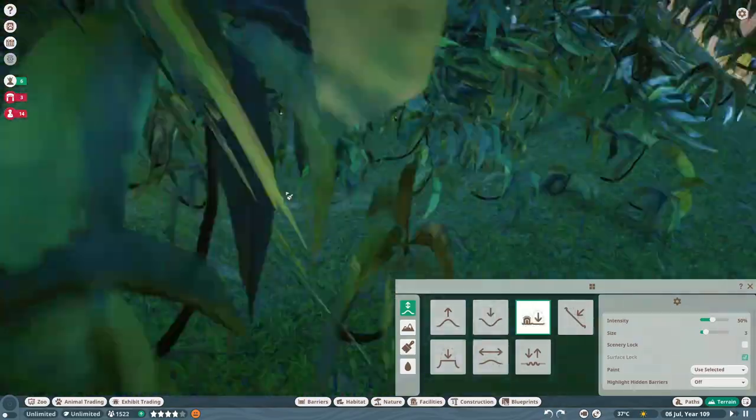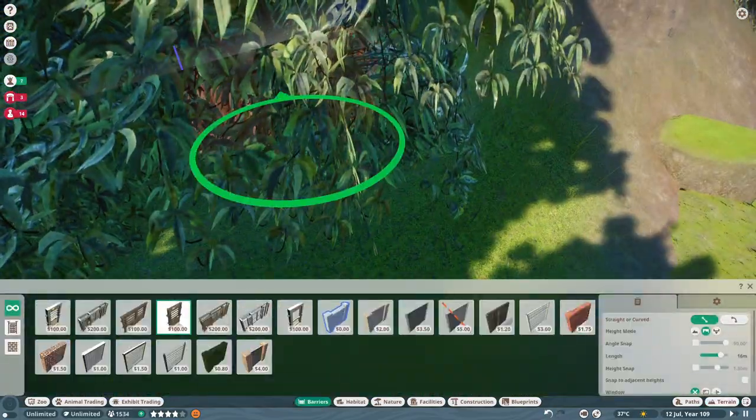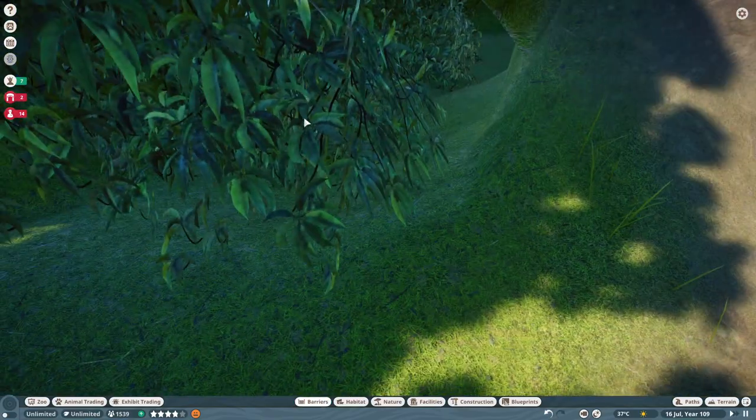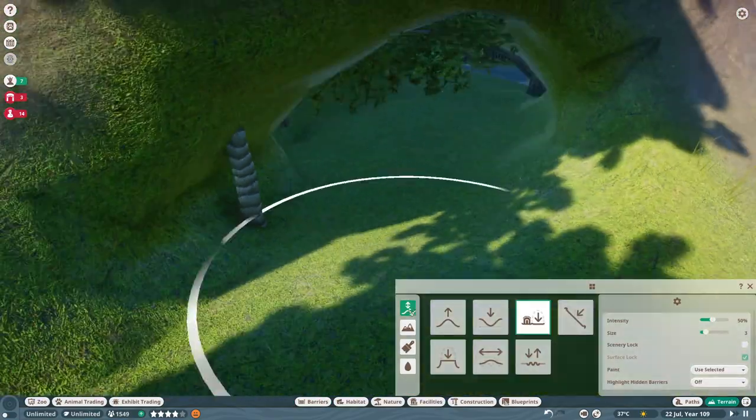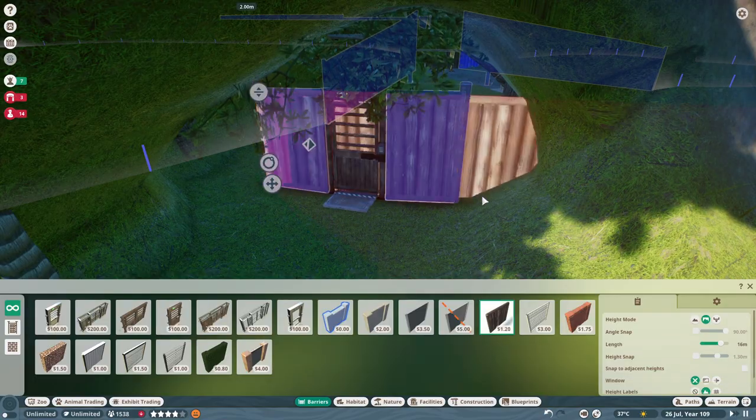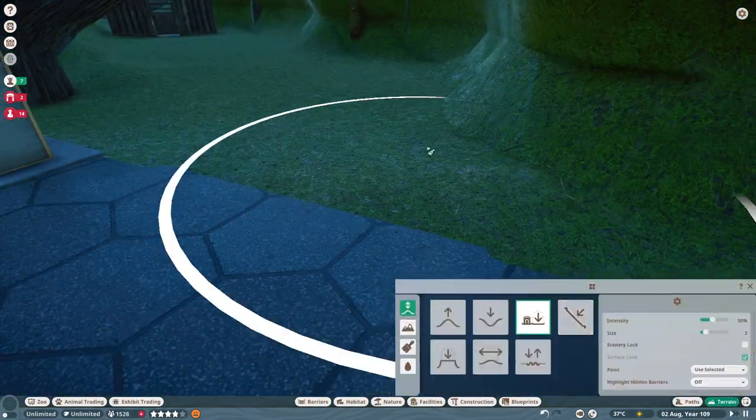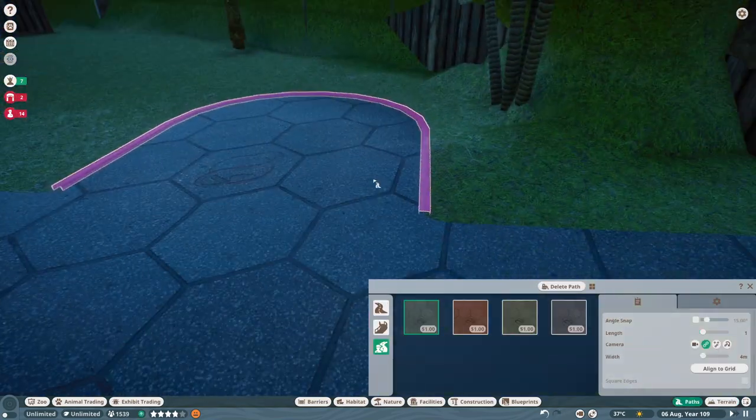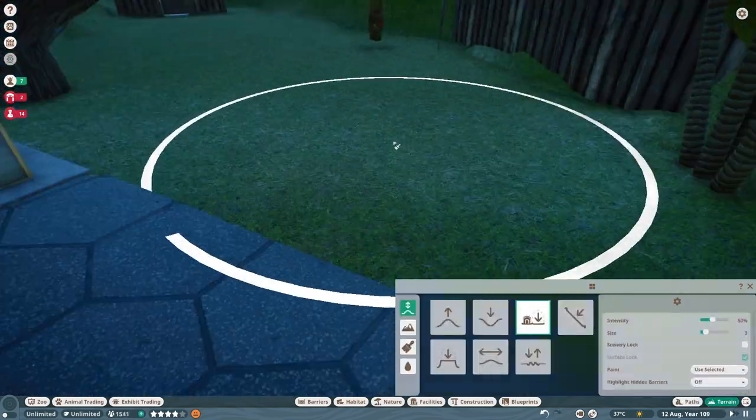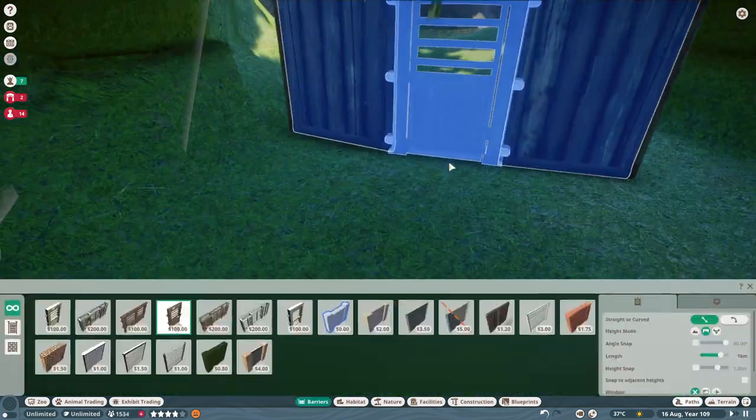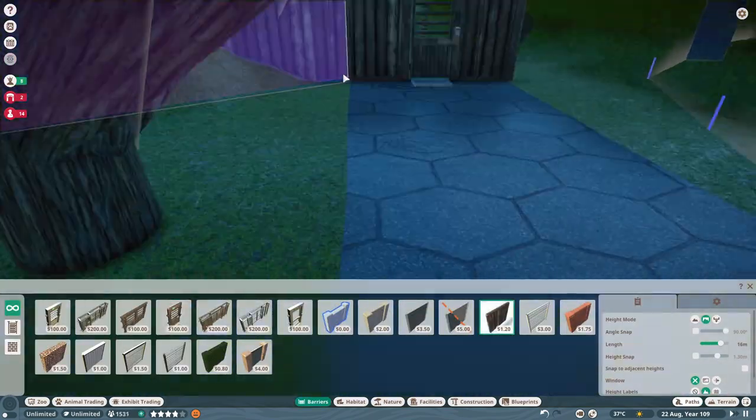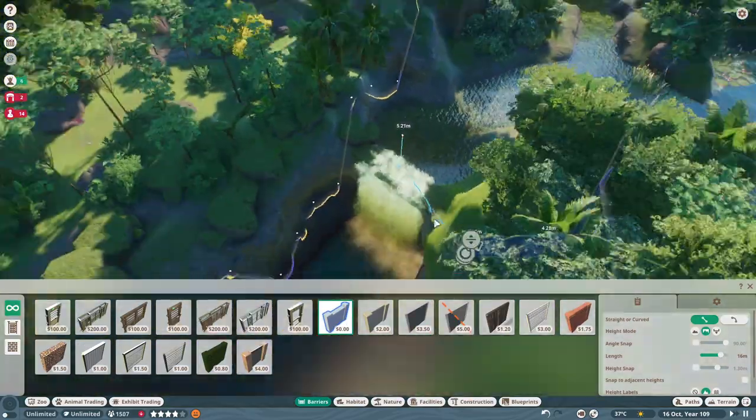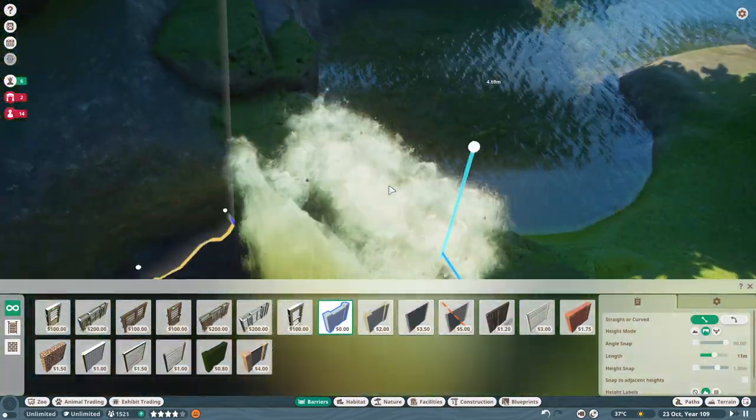I wouldn't necessarily call this a zoo. I think this project is a little more along the lines of a conservation type project. The habitats and stuff that we've built for the animals here don't really, they're not really zoo-ish, if you know what I mean.